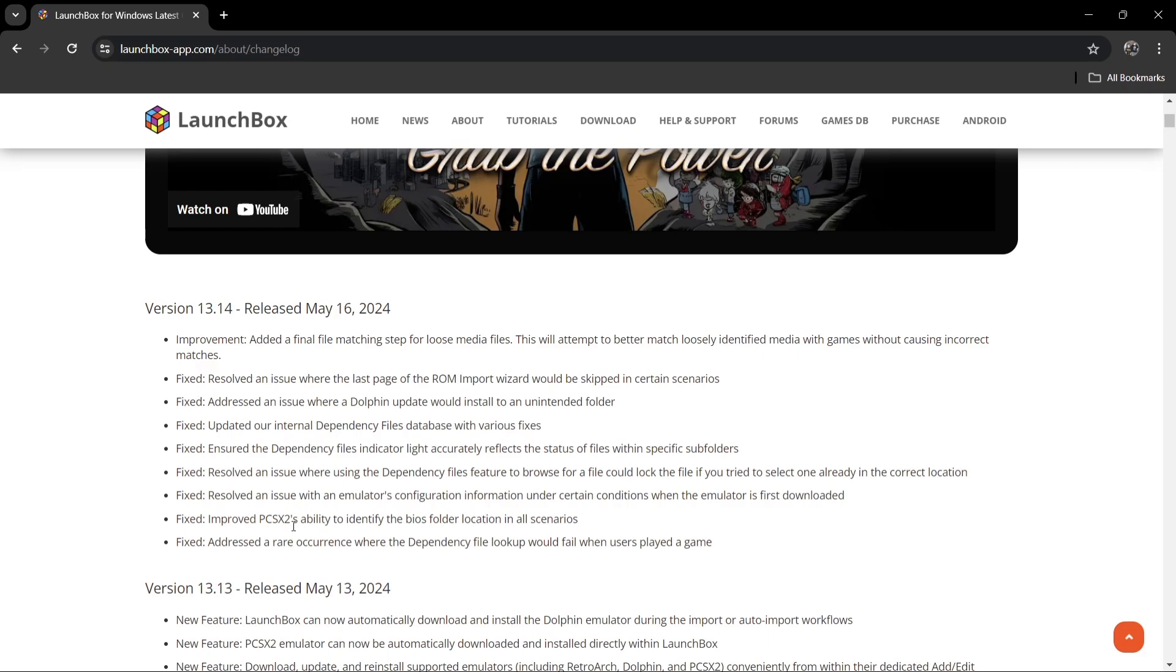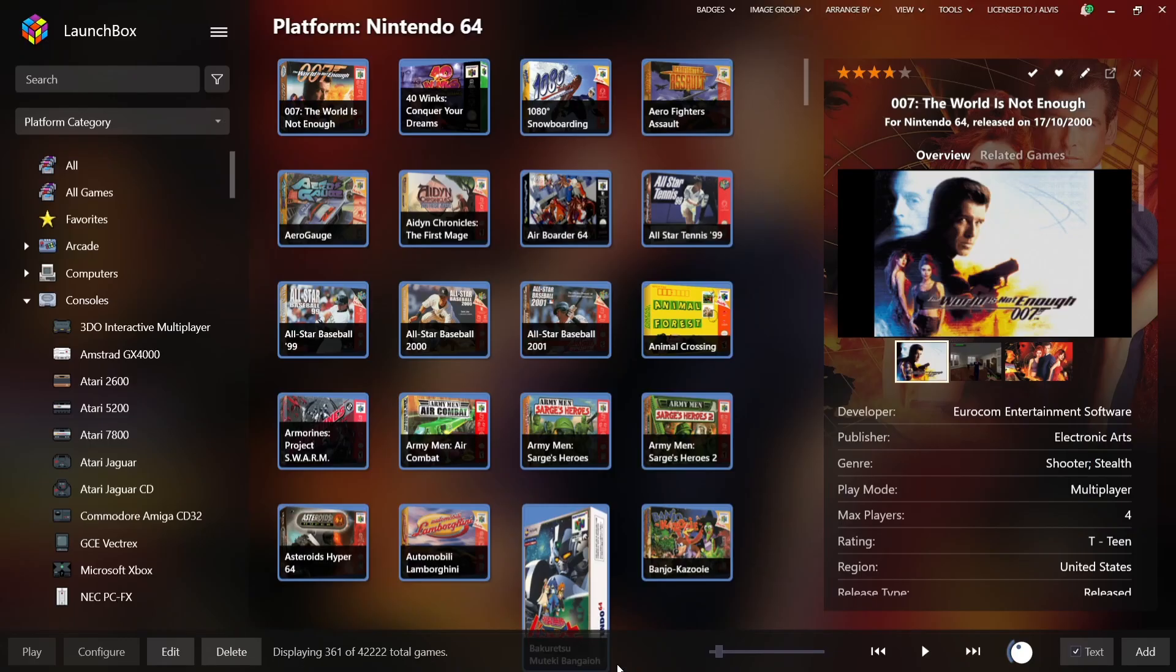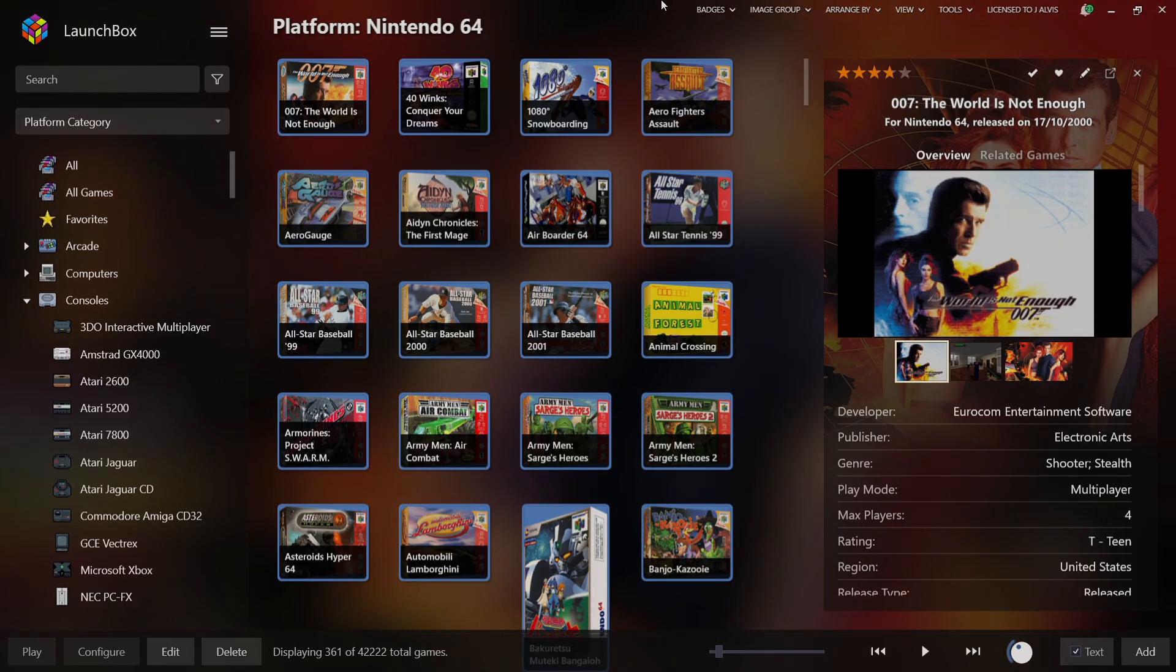Now if you're not sure what LaunchBox is or you're not sure what it looks like, this is LaunchBox. It's a very nice system and this is also free. Now in order to actually get the Big Box premium edition, it's around $30 to $40, I believe.